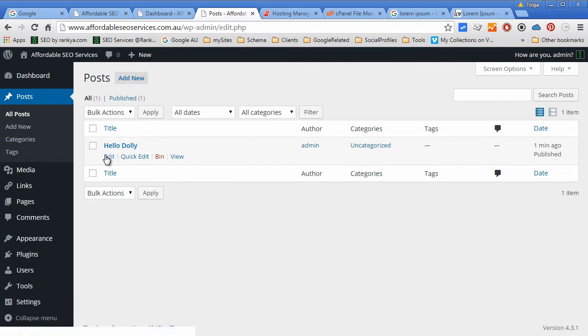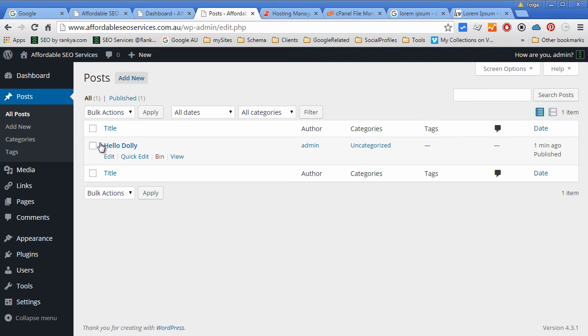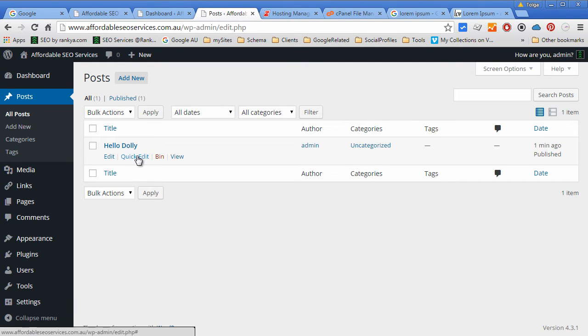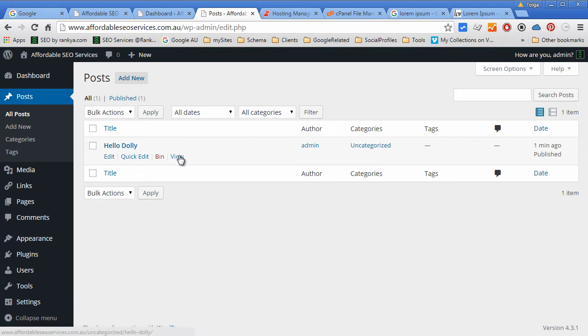By default, when you install WordPress, it has a sample post. We can edit it, quickly edit it, delete it, view it just from this interface.